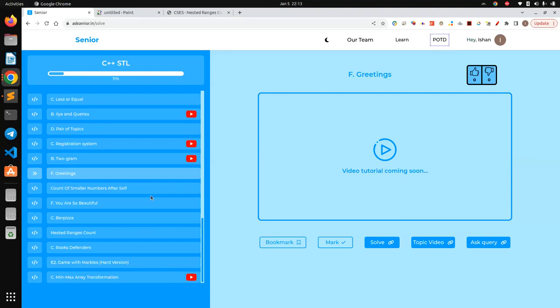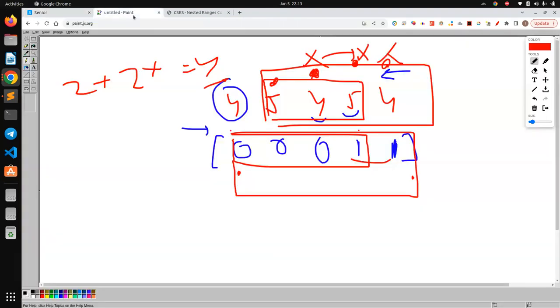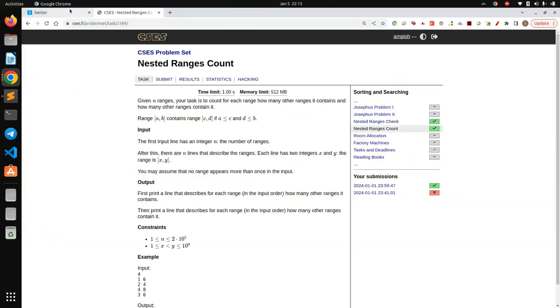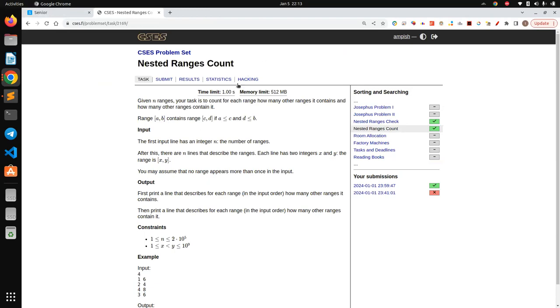Hello everyone, today we will be solving this problem from our e-stale sheet. We will be solving the e-stale ranges count. You can go through it, and if you have any approach you can tell me.